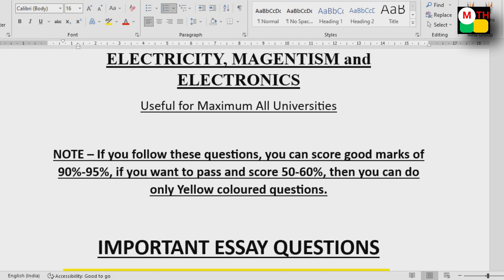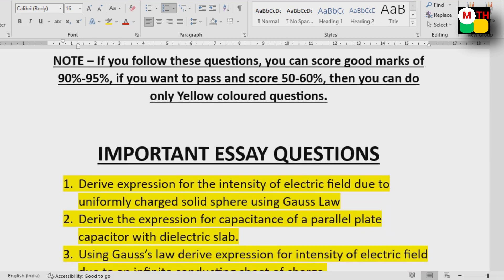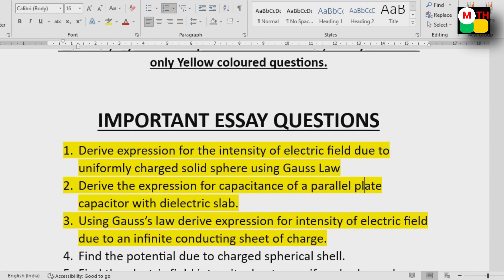So we have important questions — essay questions unit-wise, overall any 5 units, and we have short questions as well.